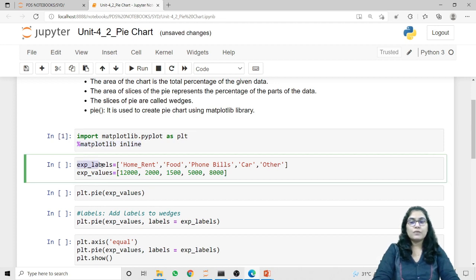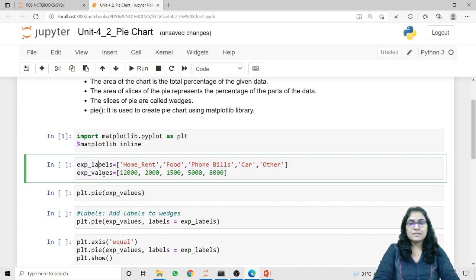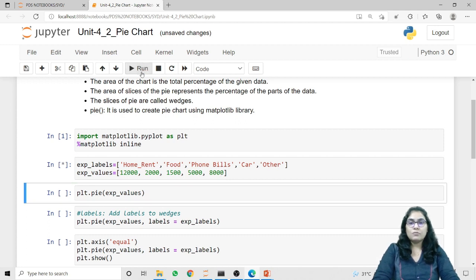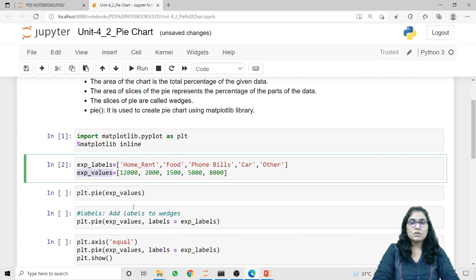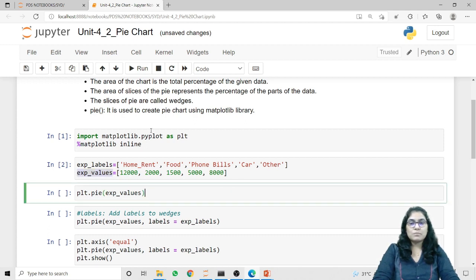Next I am taking two values. First is the expense labels and second is the expense values. In the first list there are labels for the expenses, and in the second list we have the values for the expenses. Using plt.pie I can plot these expense values in a Pie Chart manner.